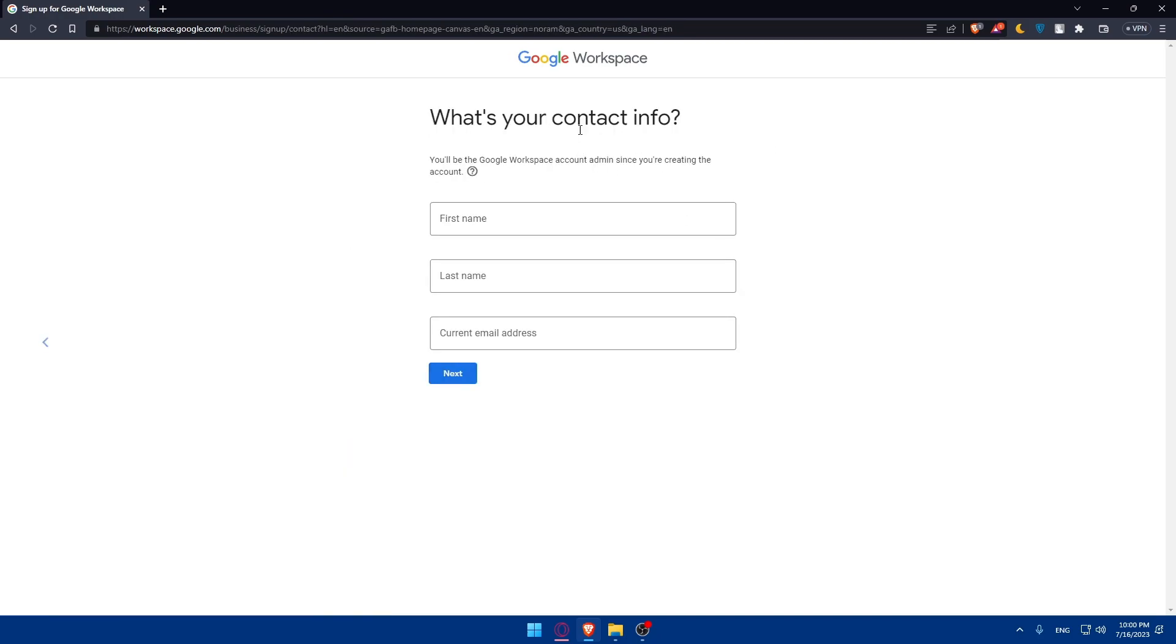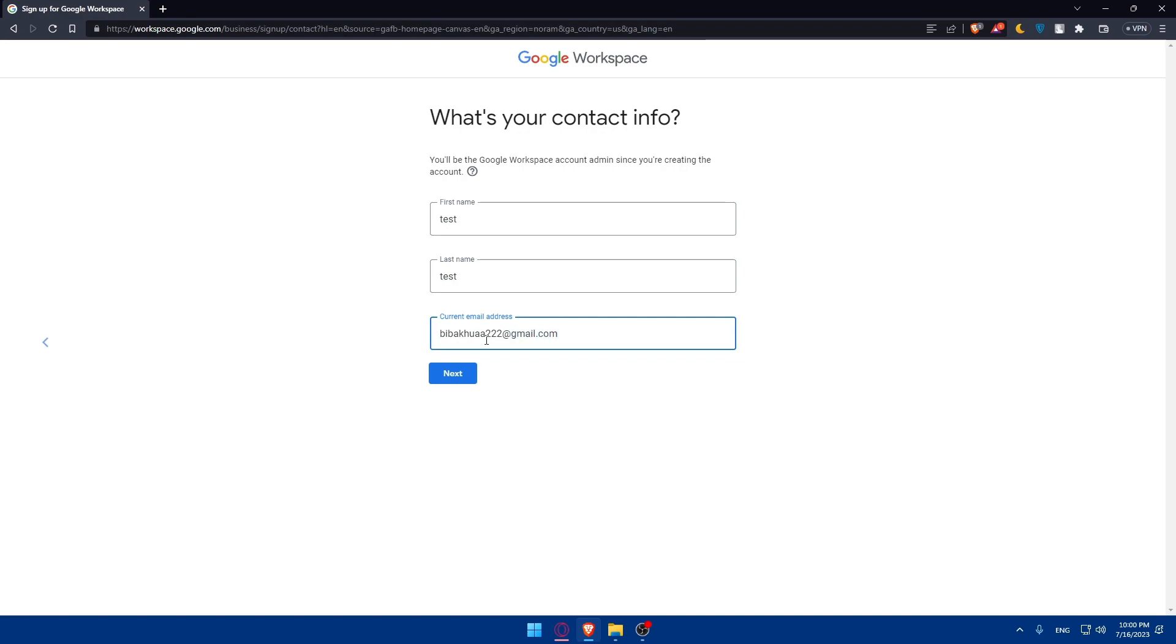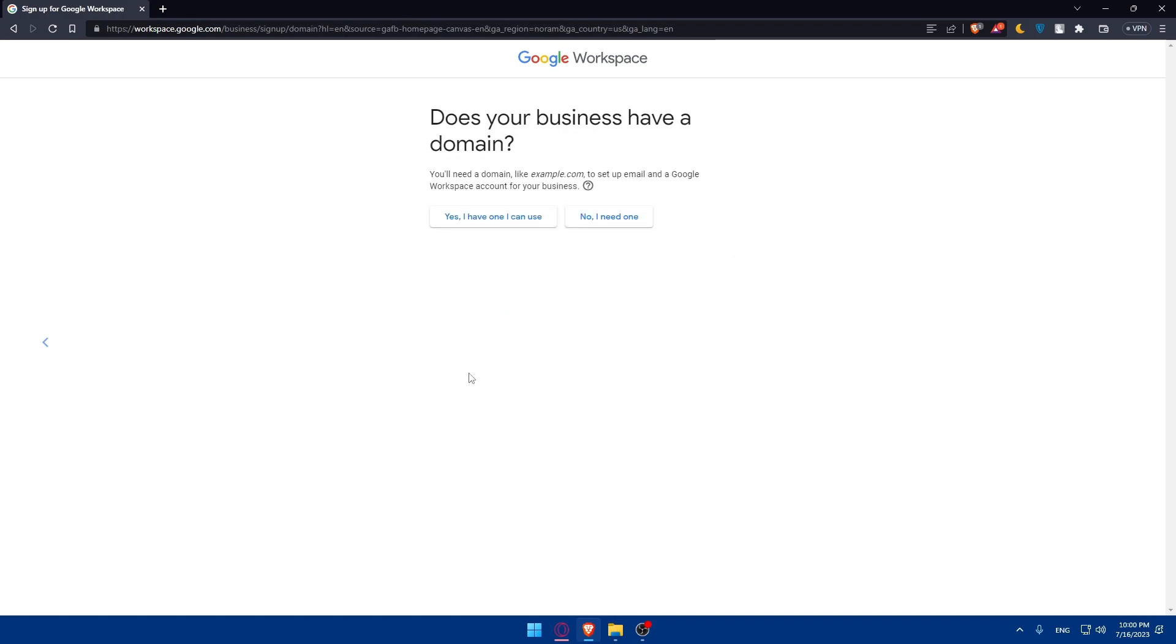So what is your contact info? You'll be the Google Workspace Account's admin since you are creating an account. I'm just going to put a random name and a random last name. For you, as I said, make sure to enter accurate things, especially if you want to make it professional. Here, you'll have to enter the current email address. I'm just going to enter mine as an example at gmail.com and simply hit the next button.